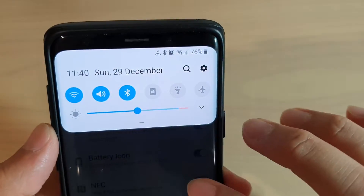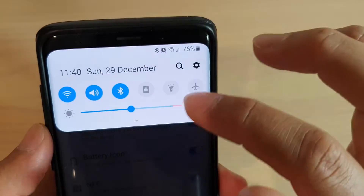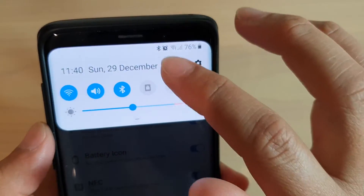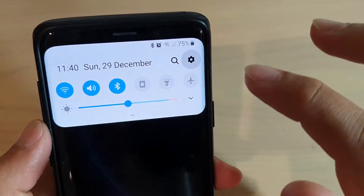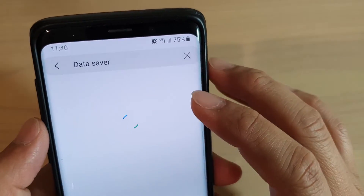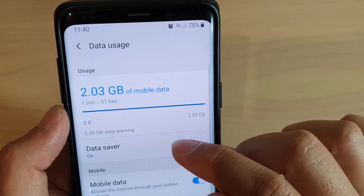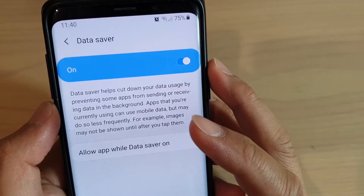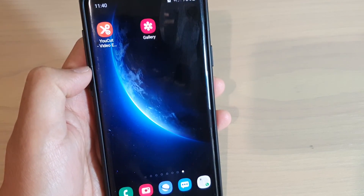You can see that if I swipe down, the data saver icon is visible. If I switch it off and swipe down again, the data saver icon is gone — it no longer shows on the system status bar. Going into Settings, you can confirm that data saver is still switched on, so the feature remains active even though the icon is hidden. That's it — thank you for watching, please subscribe to my channel for more videos.